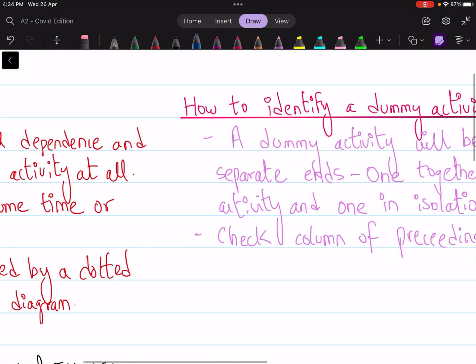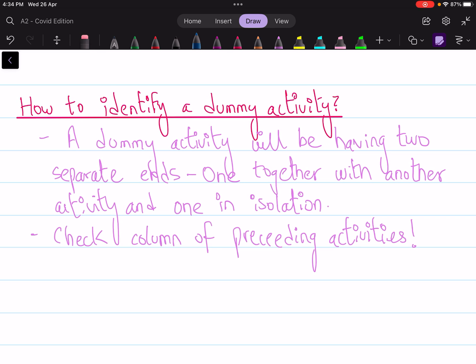When you are given a CPA question, it's very important to identify the dummy activity. To do so, you check the column of preceding activities. You'll see that there is an activity that needs to be completed alongside another activity, but in another row of the preceding activities column it ends in isolation as well. You can clearly see that activity C has two separate ends — it requires completion alongside D and also alone.